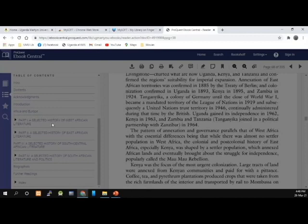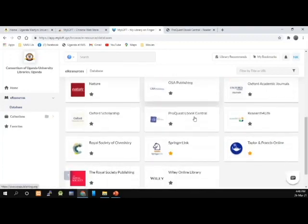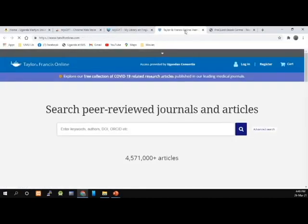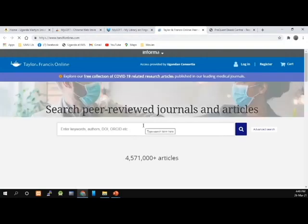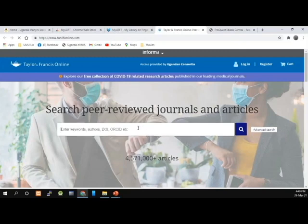We are now going to proceed and open another database. I'm going to open another database for journals. On my list, I'm going to open Taylor & Francis. This is how Taylor & Francis opens, and even here, you just have to enter your search term in the search box.